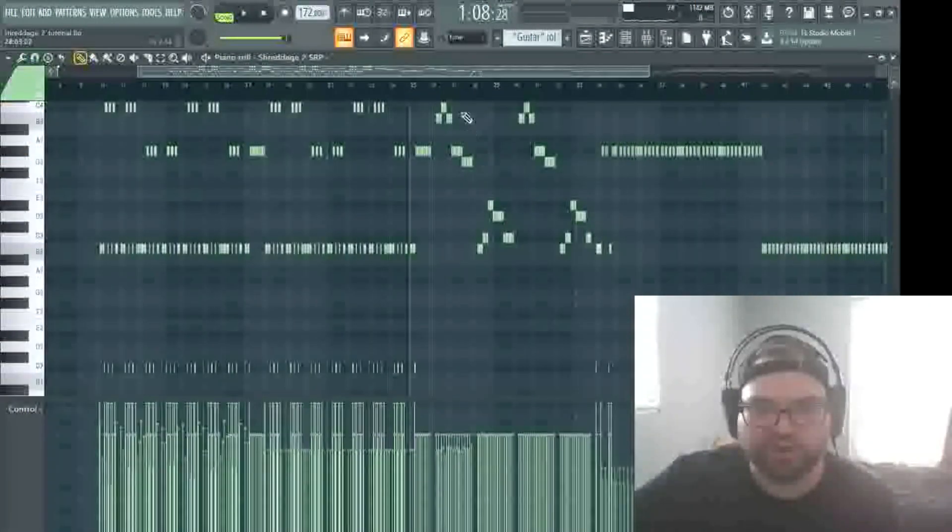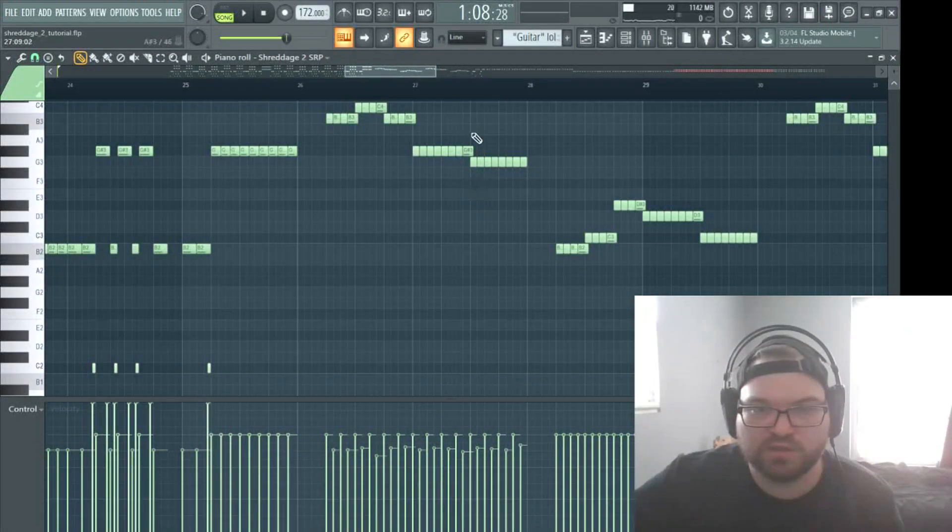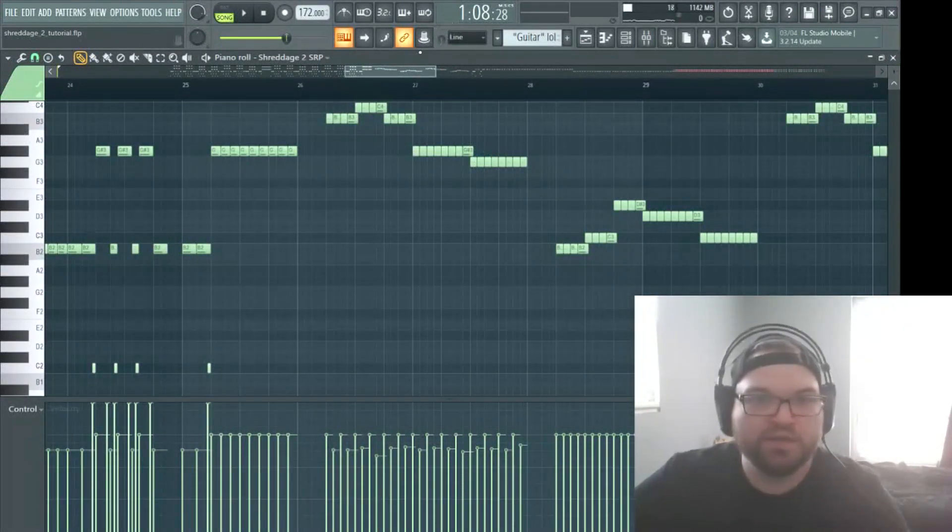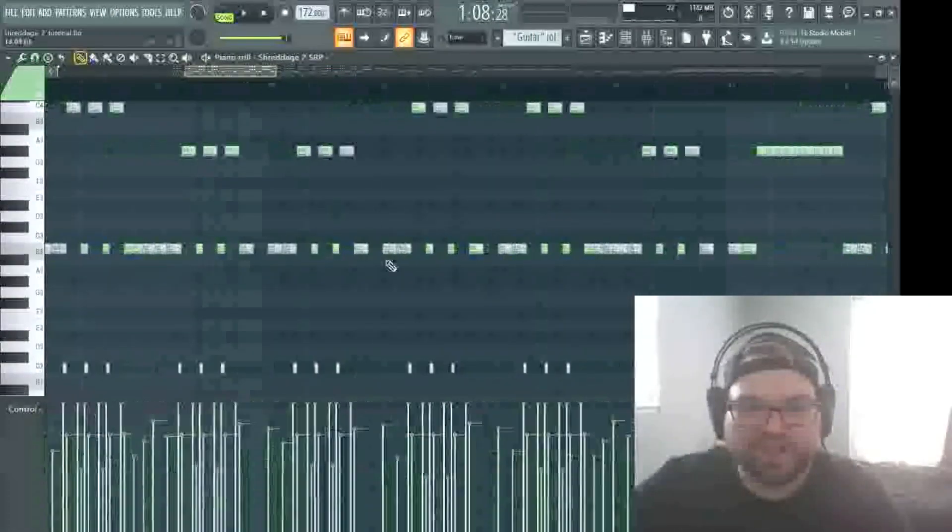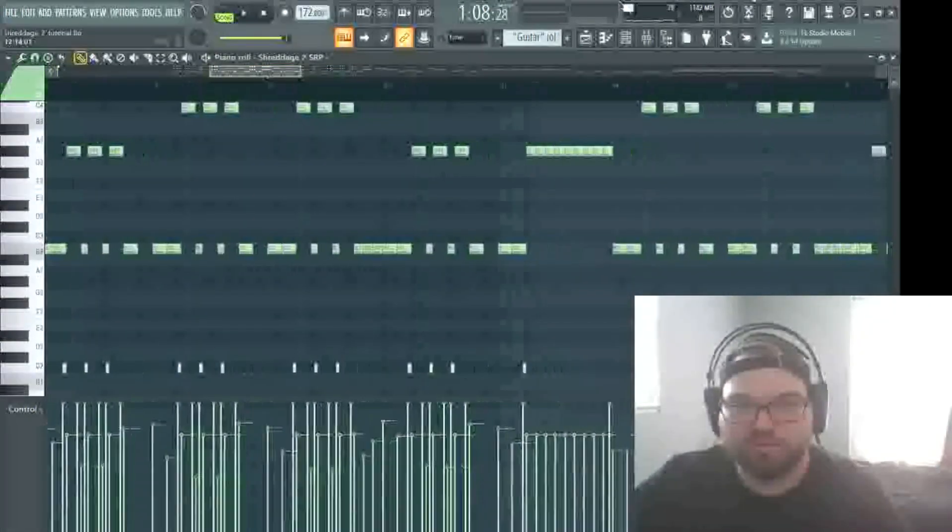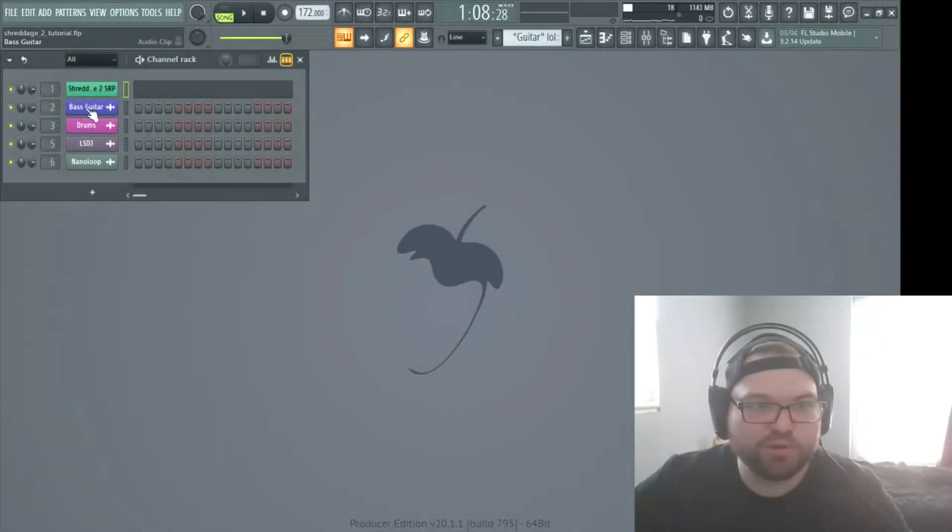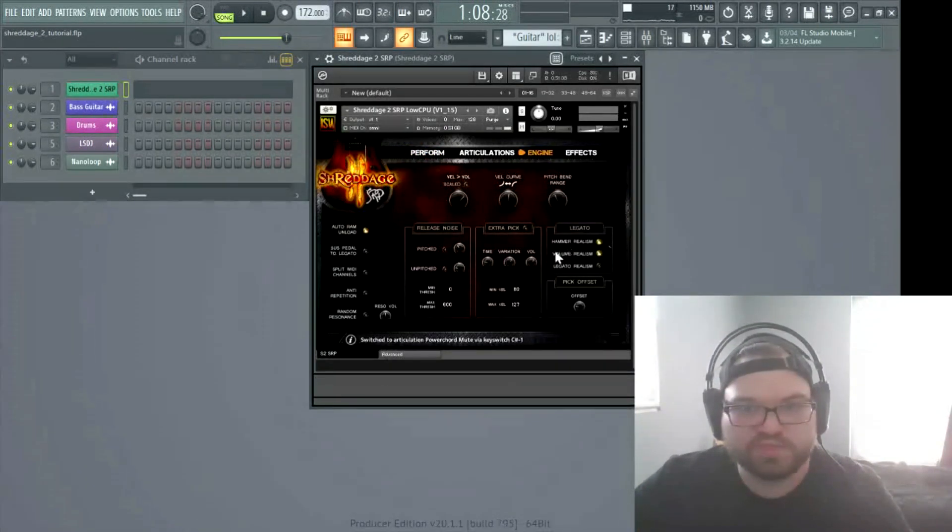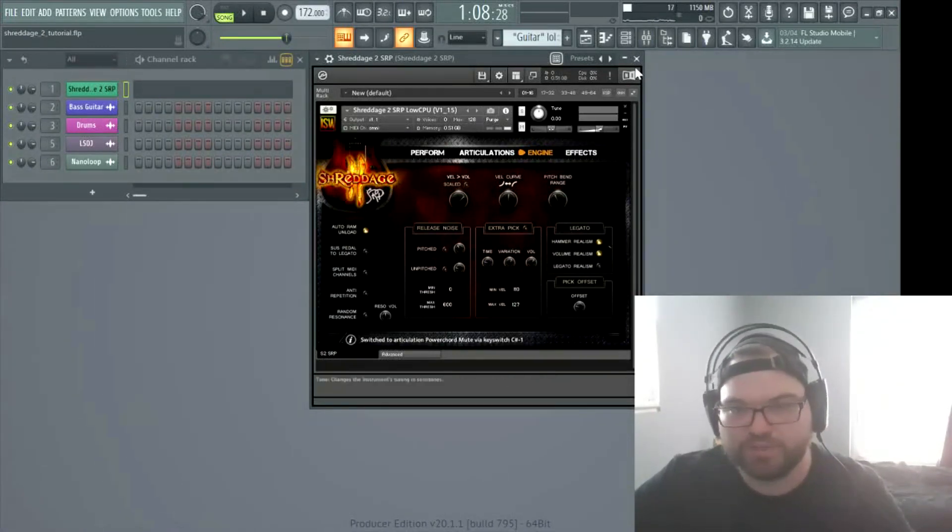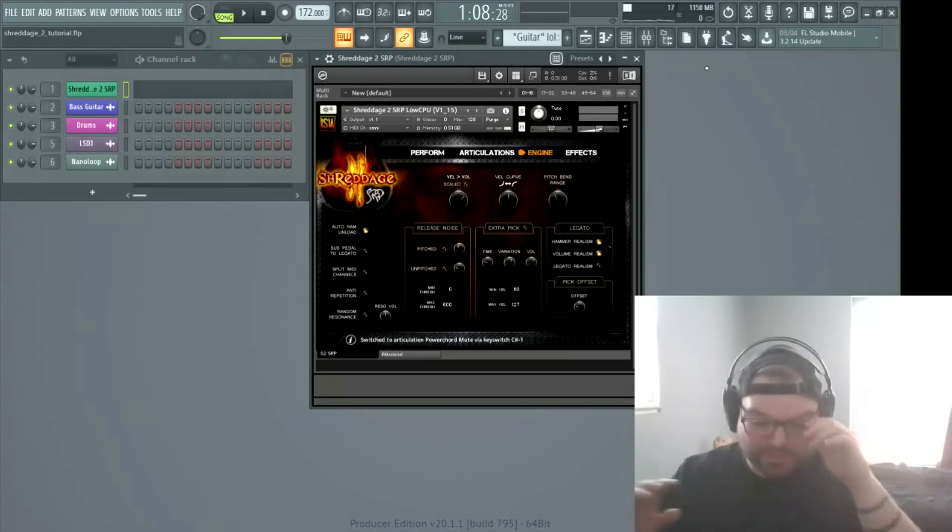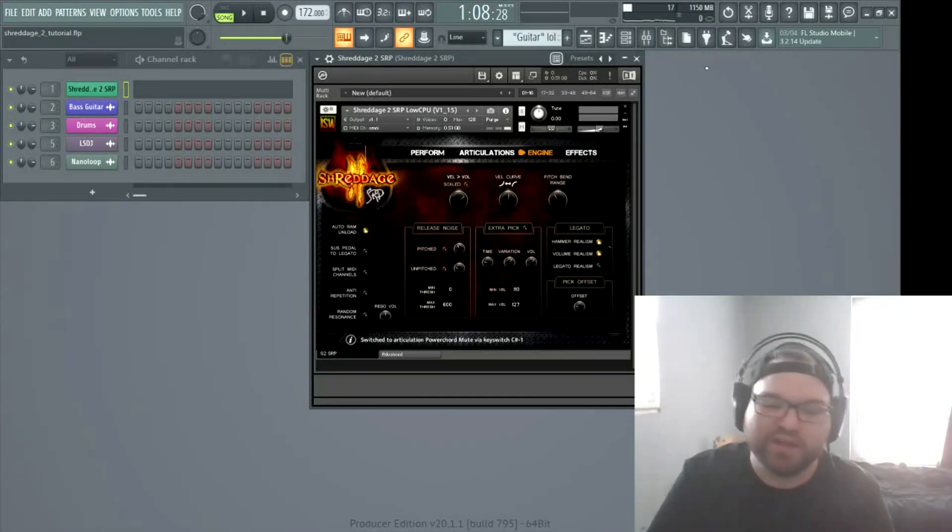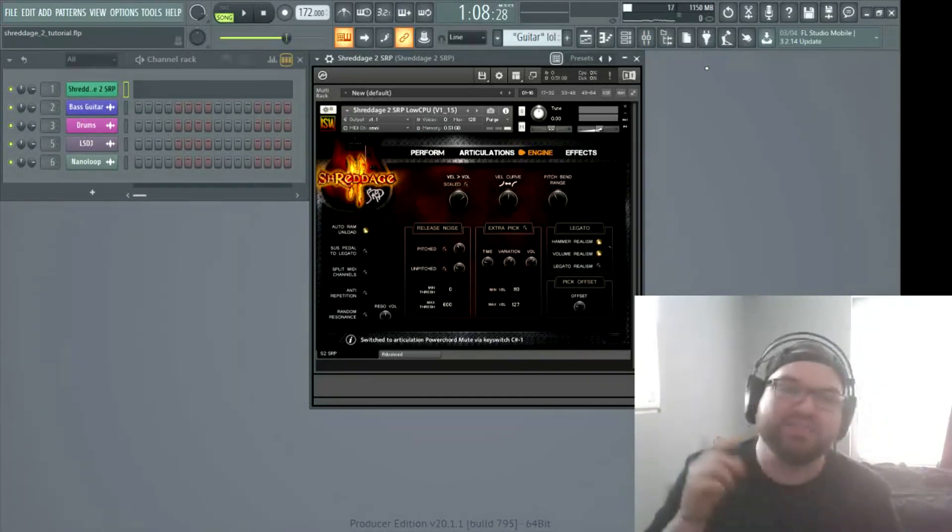So we went over legatos and how that can add realism. We went over velocities and how that adds movement. And we went over kinda the programming basics when it comes to rhythms. And turning off your release note and your extra pick. You don't need those.